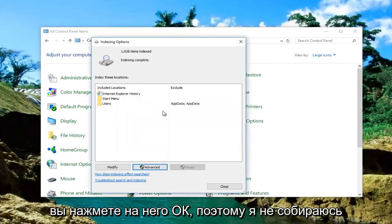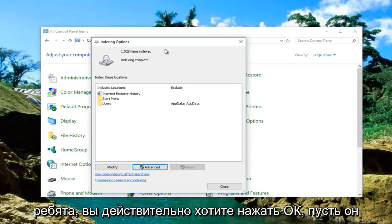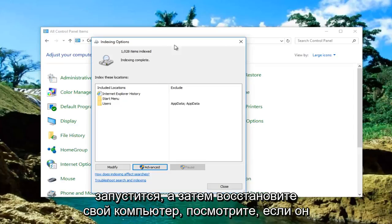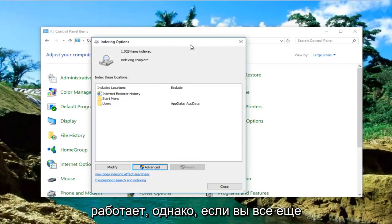I'm not going to click on OK in this case, but for you, you do want to click on OK. Let it run, then restart your computer and see if it works.